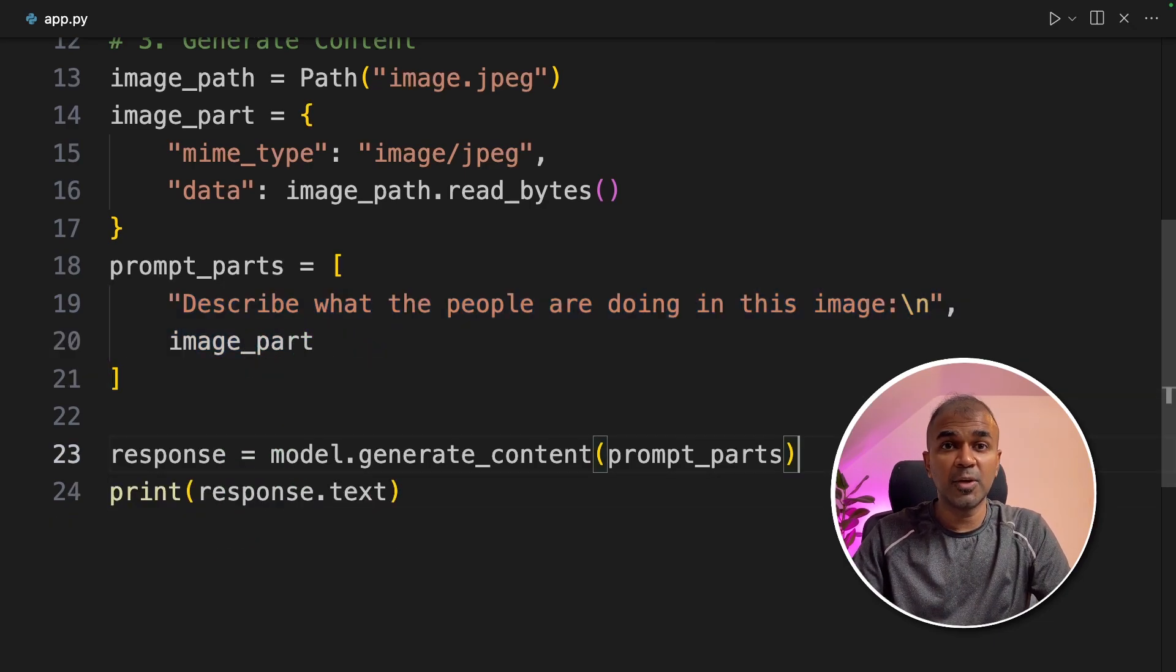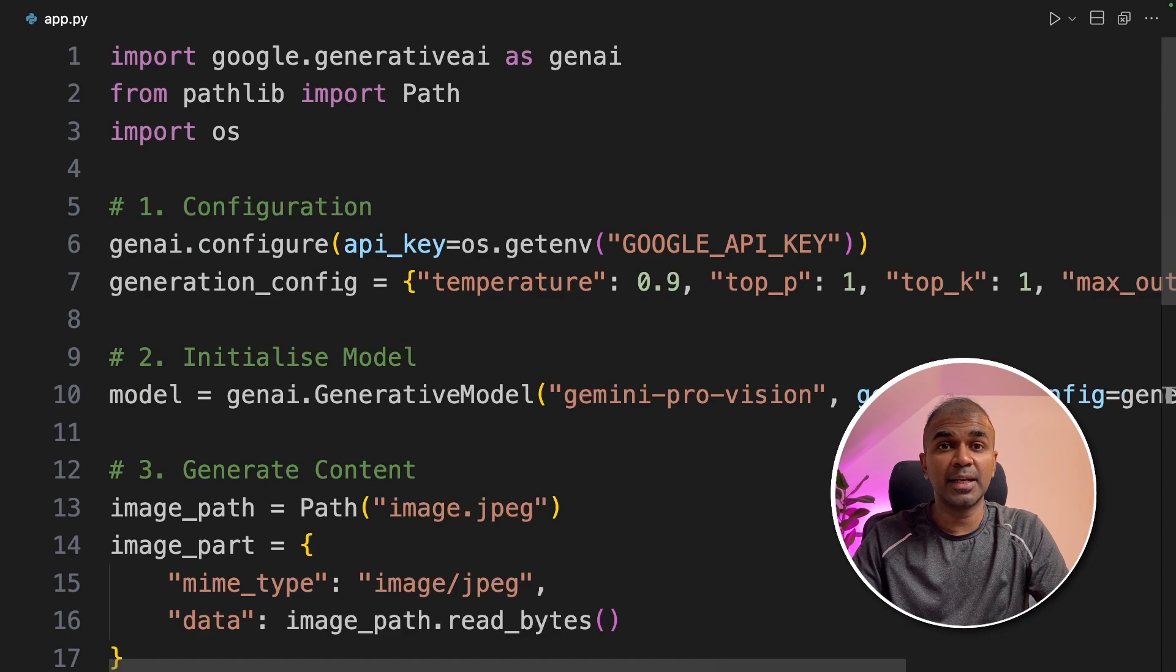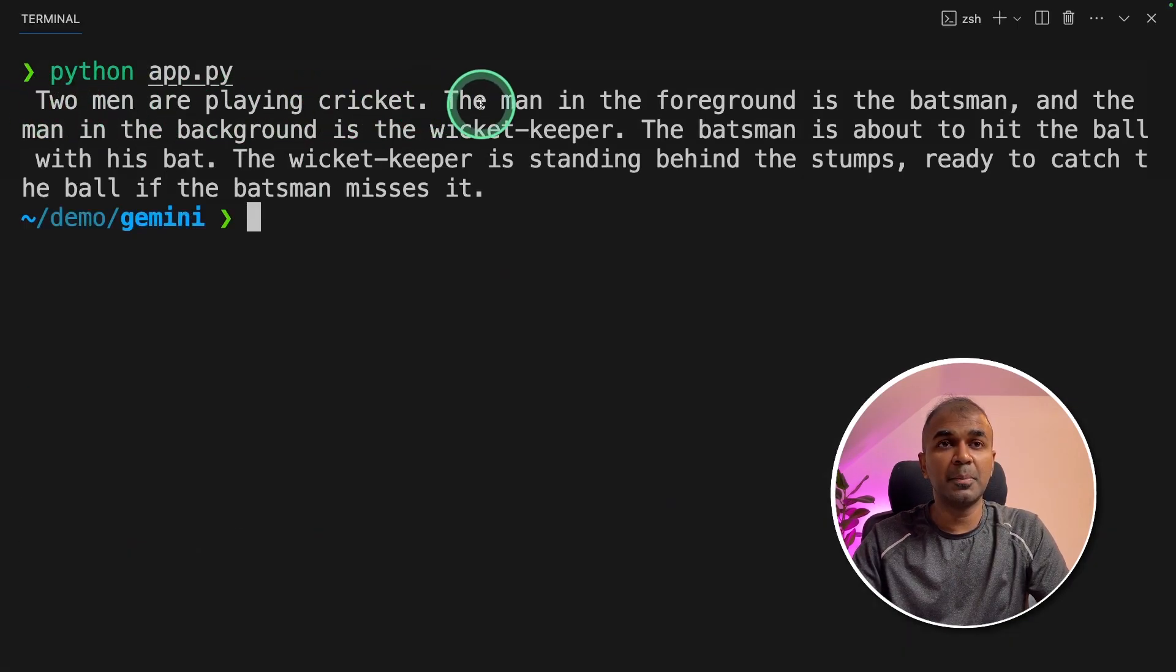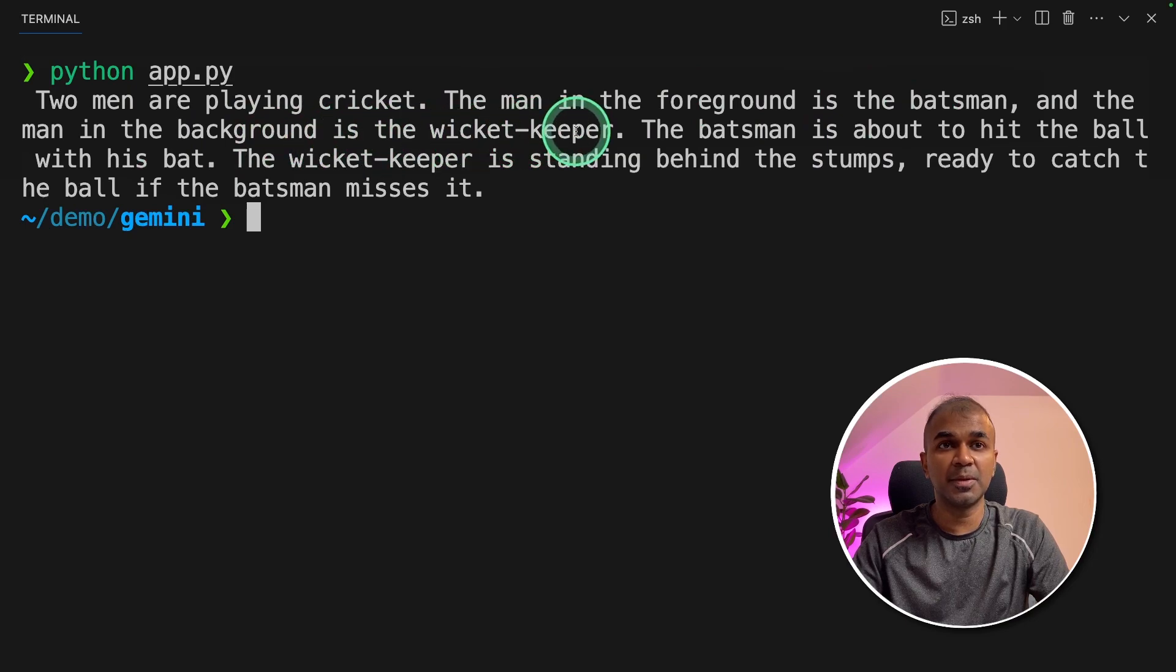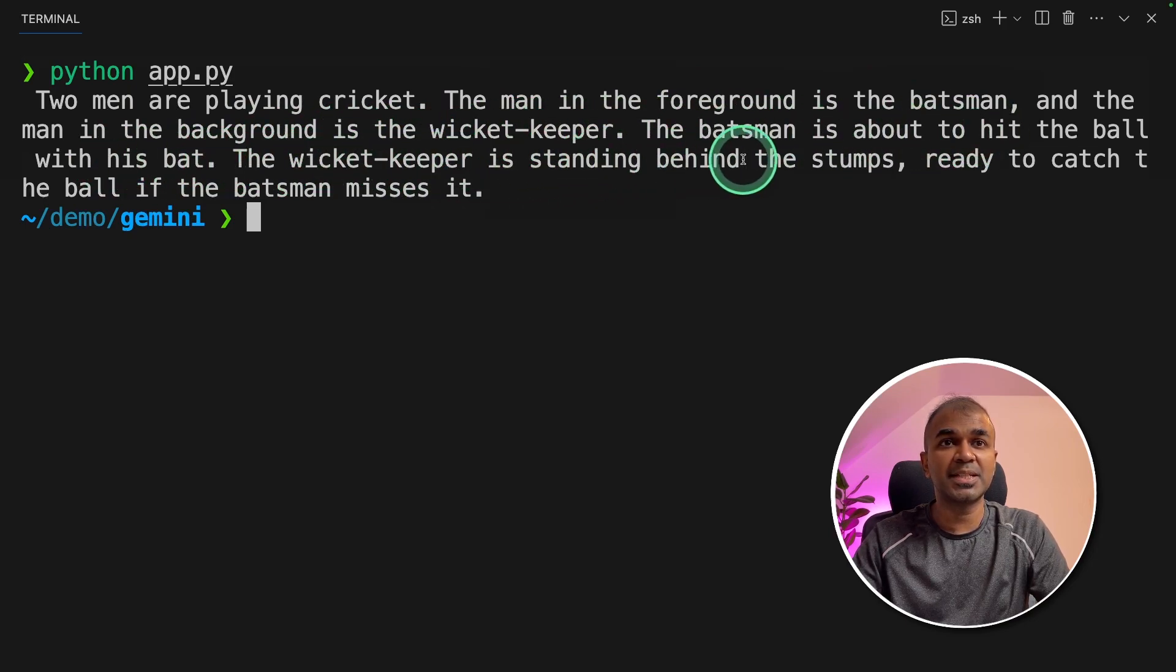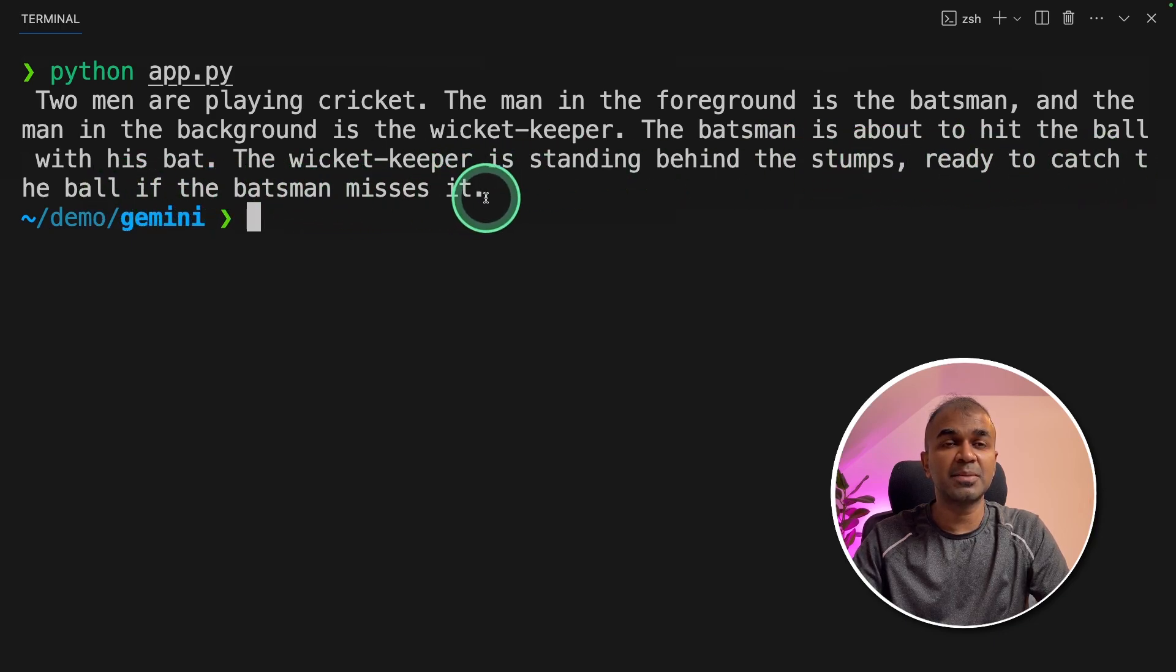Now we are going to run this code. In your terminal python app.py and click enter. Here is the answer. Two men are playing cricket. A man in the foreground is the batsman and the man in the background is the wicket keeper. The batsman is about to hit the ball with this bat. The wicket keeper is standing behind the stumps and ready to catch the ball if the batsman misses it.